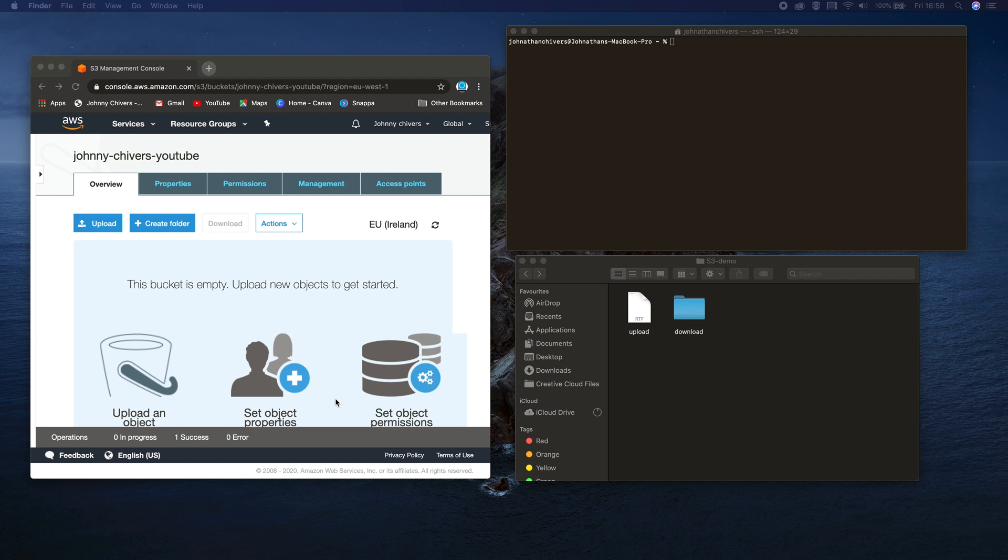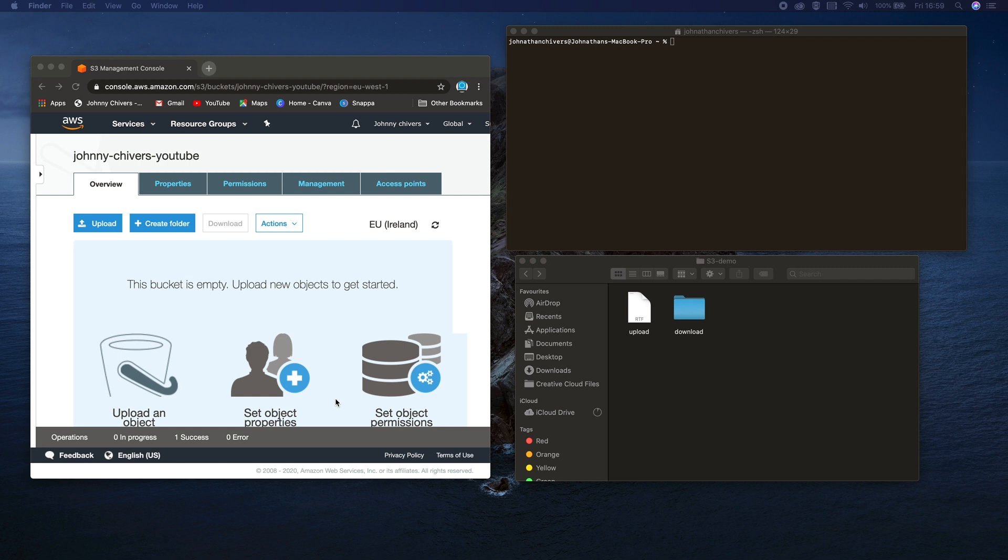Hey guys, so in today's lesson we're going to learn how to upload an object from your machine locally into S3 using the Amazon CLI tools. This works on both Windows and Mac. I'm using Mac but the commands are exactly the same, whether you're in terminal on Mac or command line on Windows.